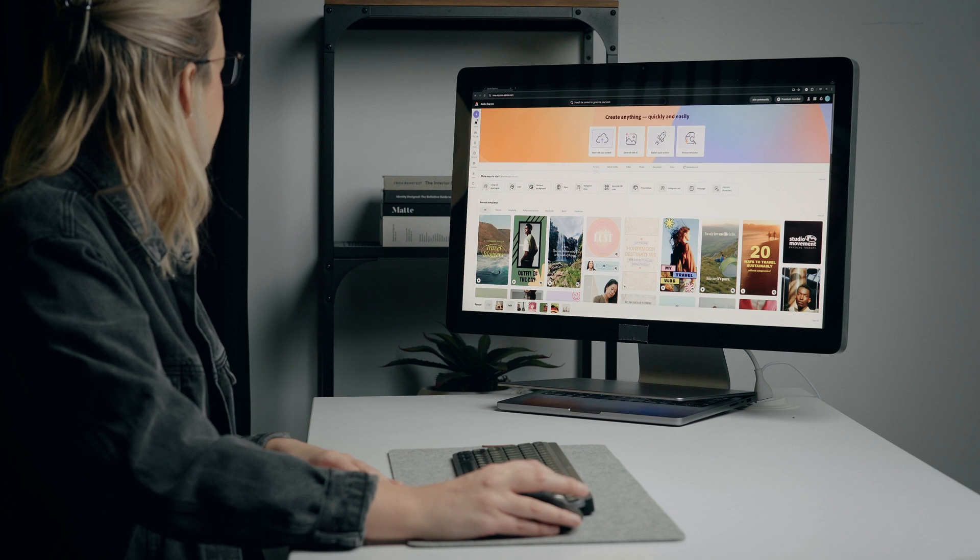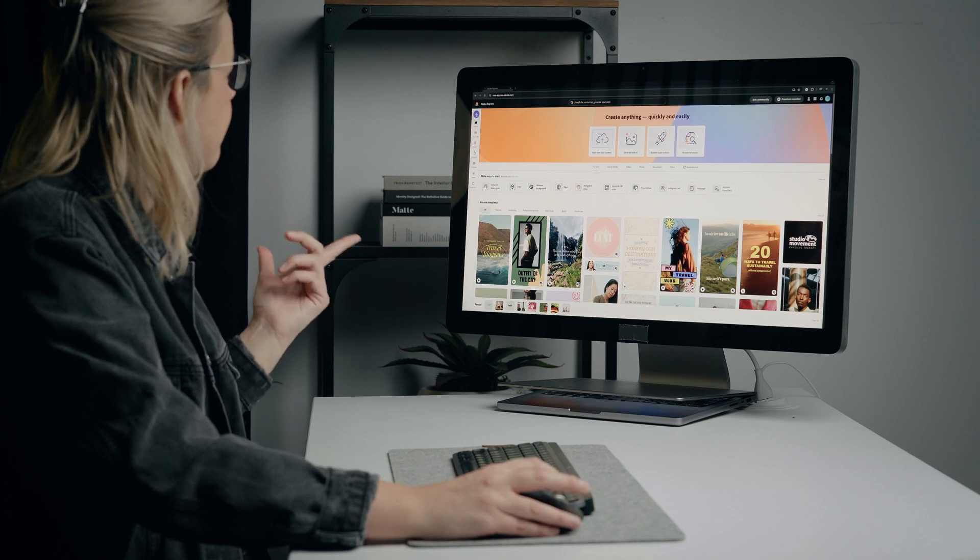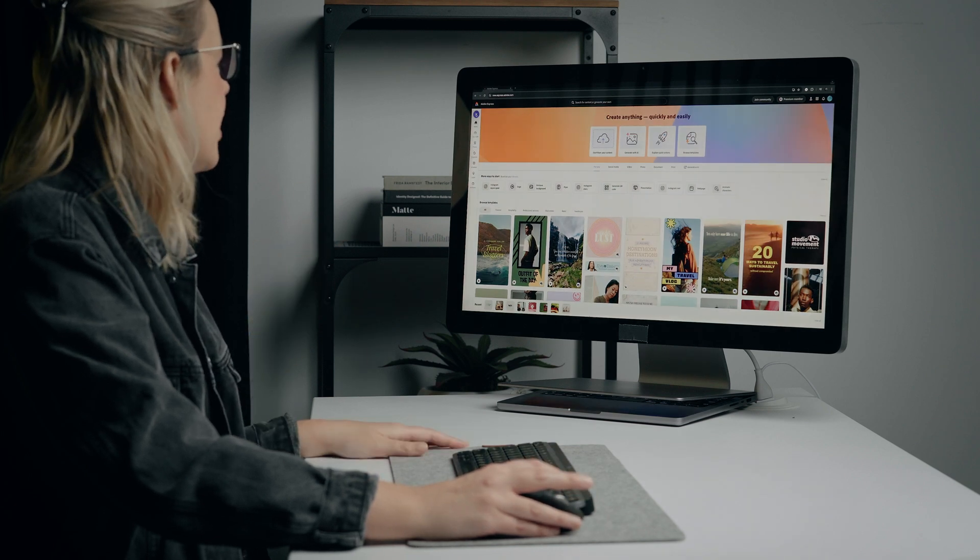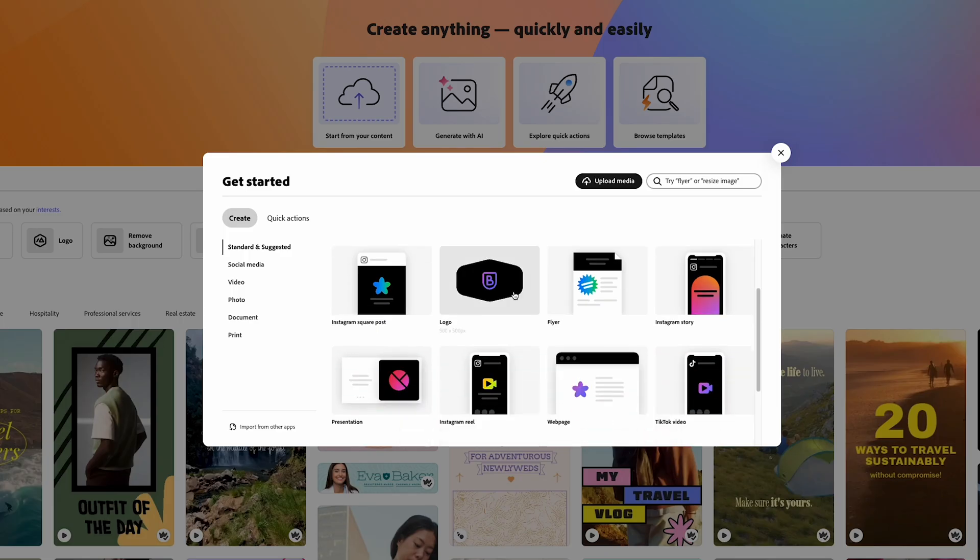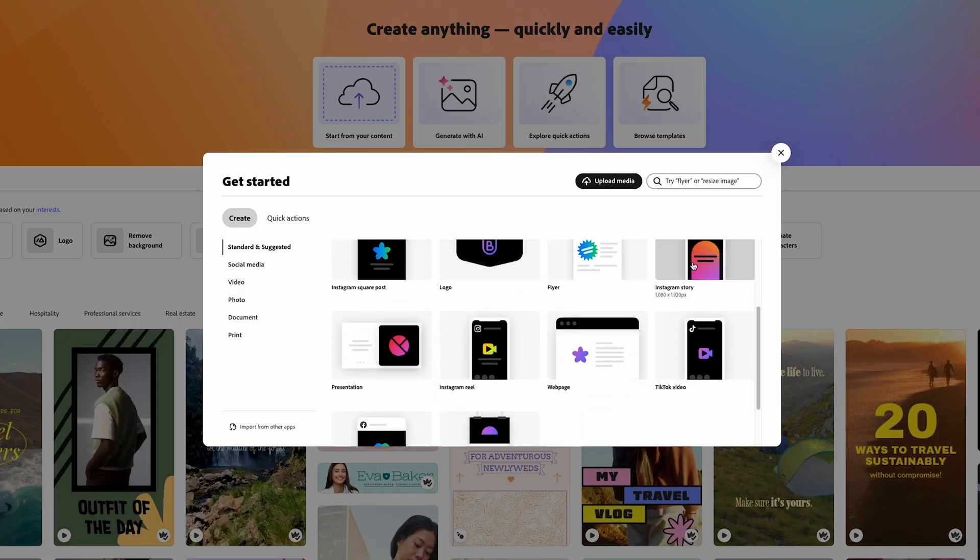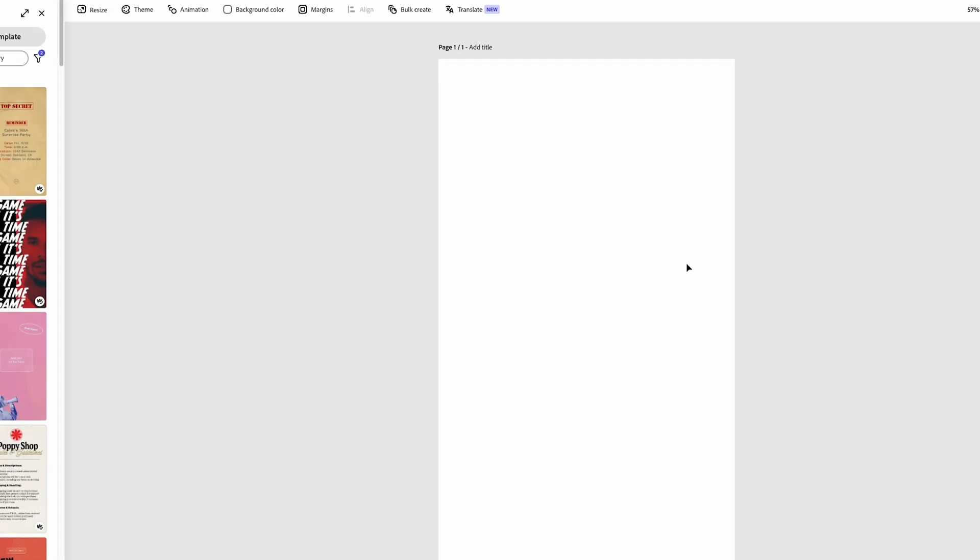We're going to start working on our design. So we're going to create an Instagram story ad for a fictional company called Wax Apothecary. And we're going to use a template to start because we love templates. If you are new to design, using a template is great because it gives you a really good starting point. We're going to hit the purple plus button, come down here to Instagram story, and it automatically makes our artboard.